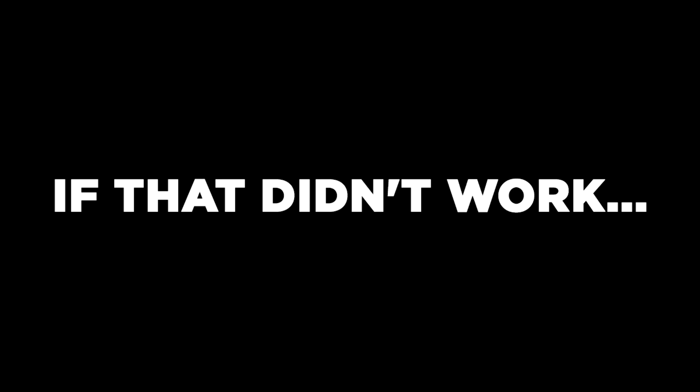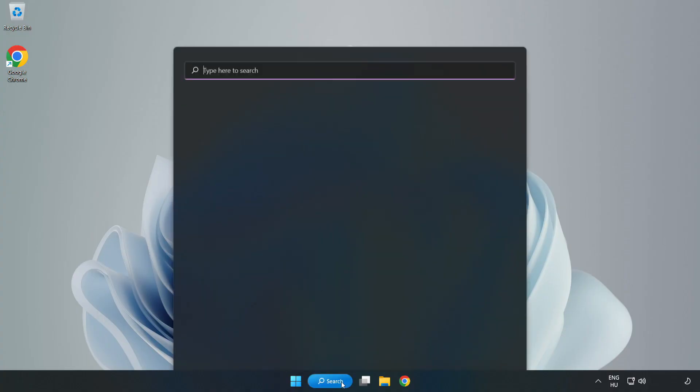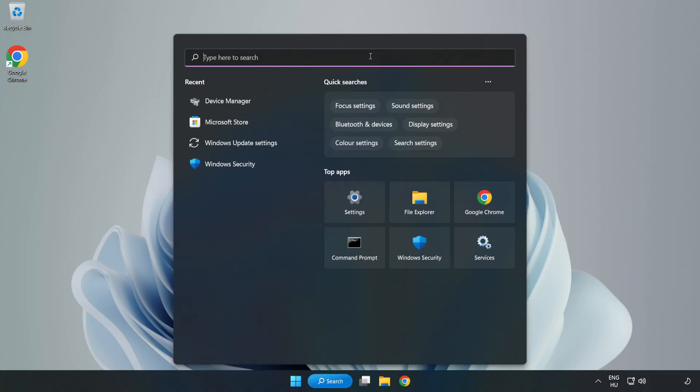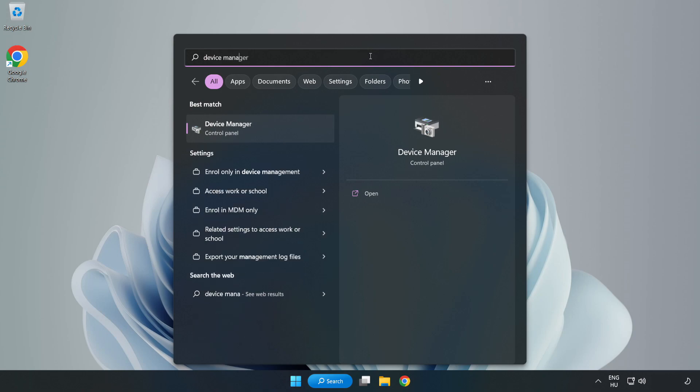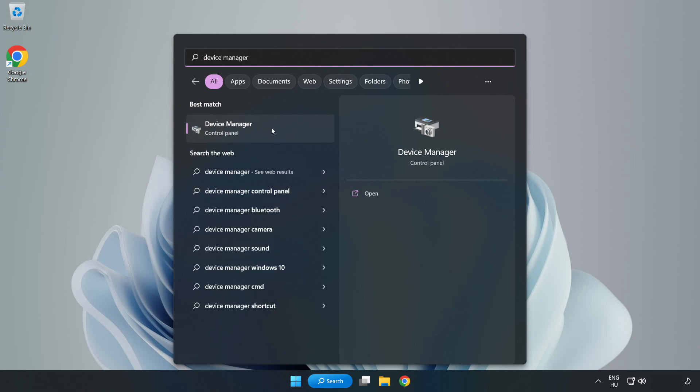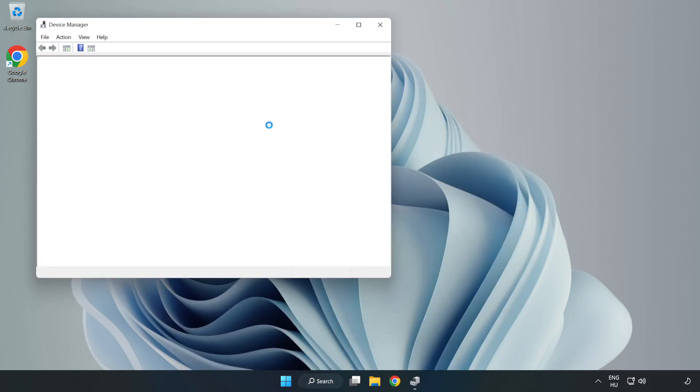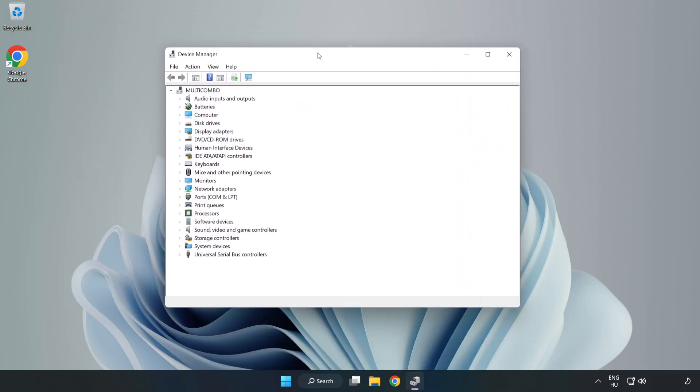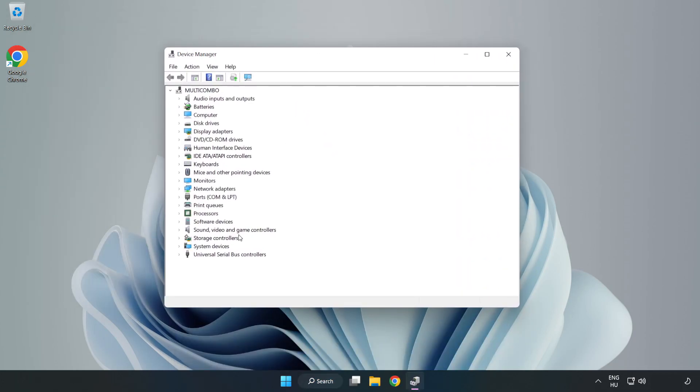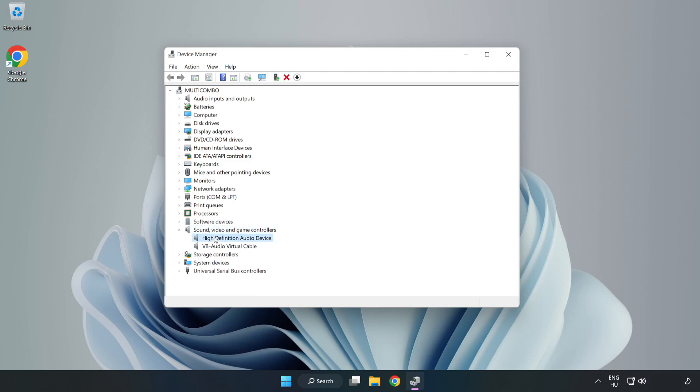If that didn't work, click Search Bar and type Device Manager. Open Device Manager. Click Sound, Video, and Game Controllers. Right-click your used audio device and update driver.